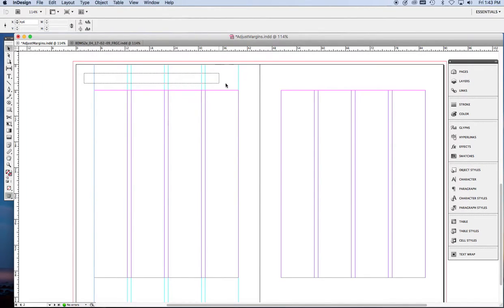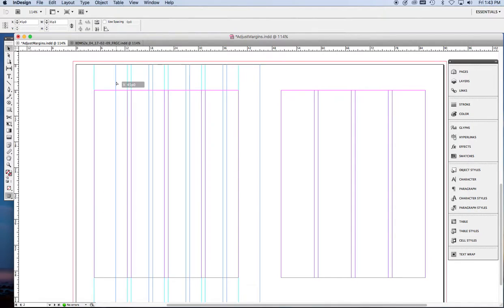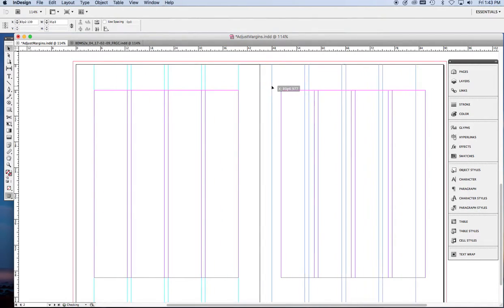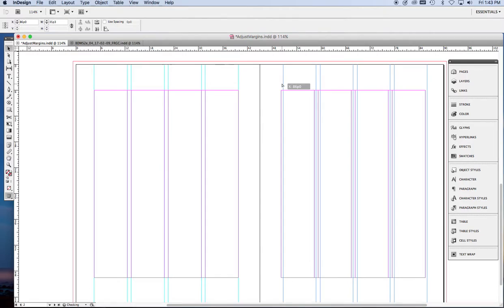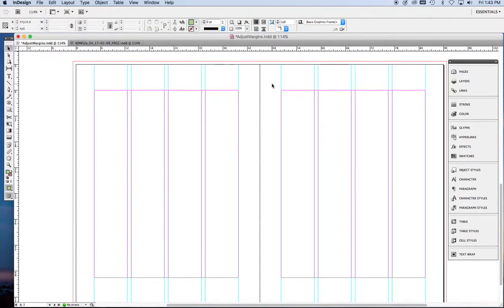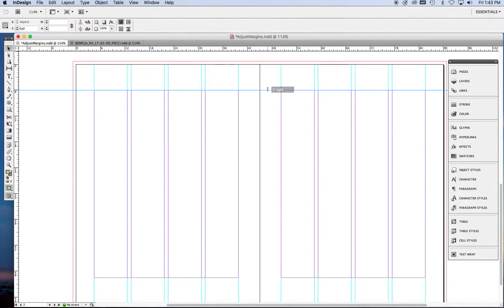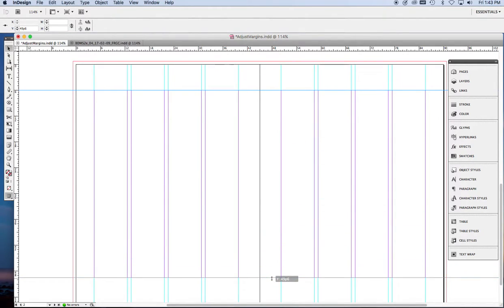Now I'm going to copy these and paste them and then move them over to the other page. And while we're at it, we might as well make horizontal guides too. If I hold down command or control on a PC, it makes the guide span both pages and the pasteboard.